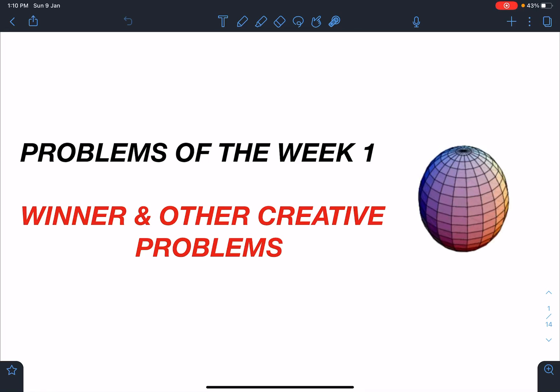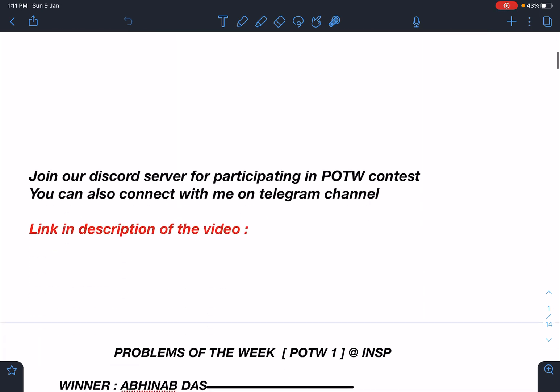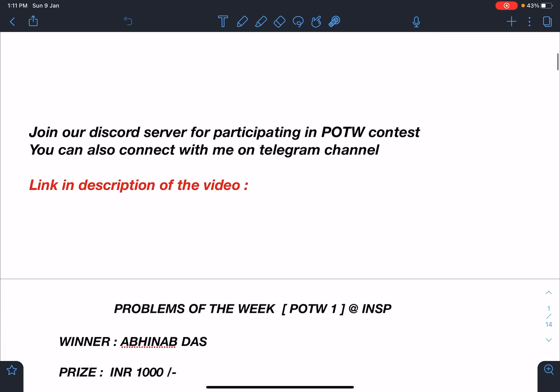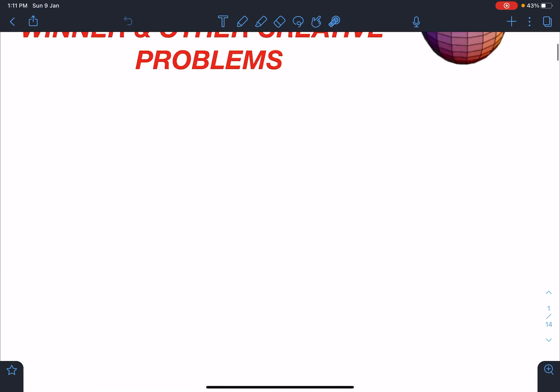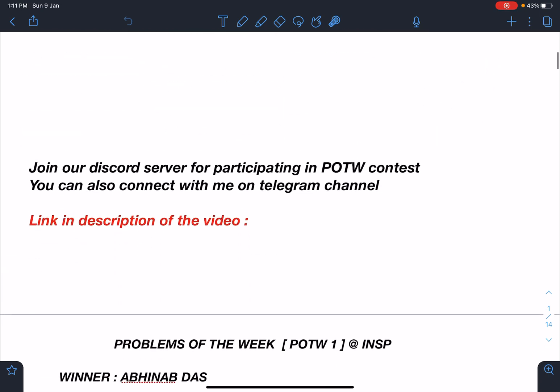Hello everyone, welcome to my channel Indian School of Physics. This is Nitin here and today I have come with the announcement of the Problem of the Week event at INSP Discord server. I have included the winner as well as some other creative problems shared by the students.